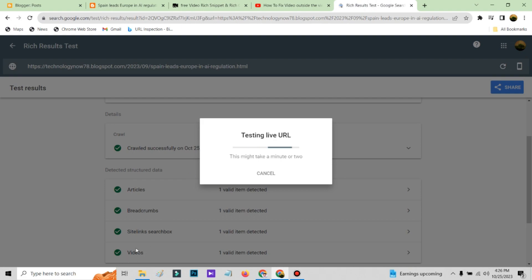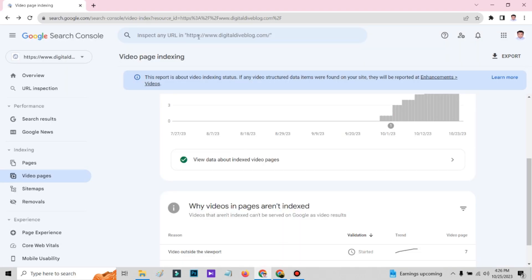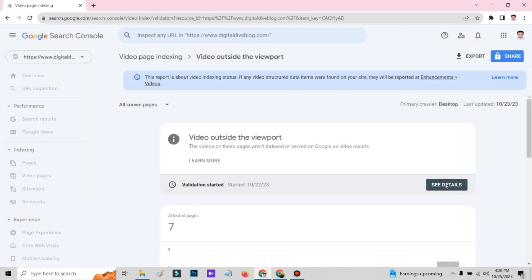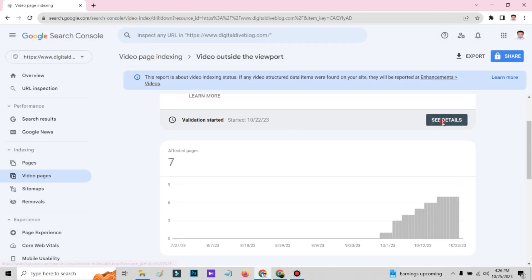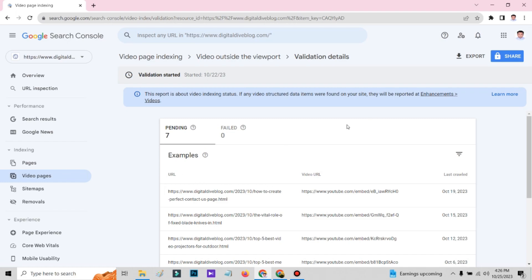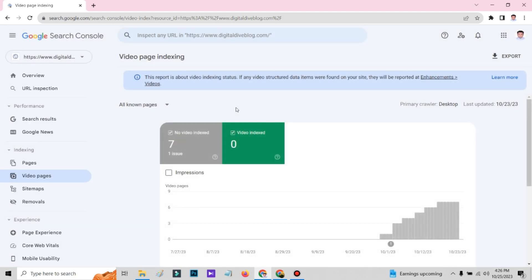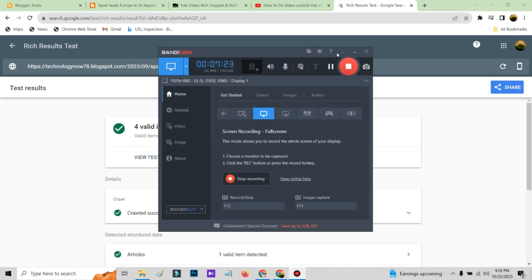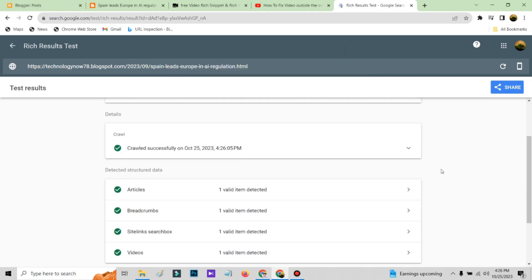After the test result, if you see the video schema is there and everything is okay, then submit your page to Google Search Console. If you previously submitted it, you need to do validation — come here, click edit detail, and do validation. Just follow my steps and do whatever I do — that's it, nothing else. It is working 100%, I guarantee you. If you still have any problem, you can comment below. If you like this video, please like and comment. Hope to see you next time — thank you, bye bye.